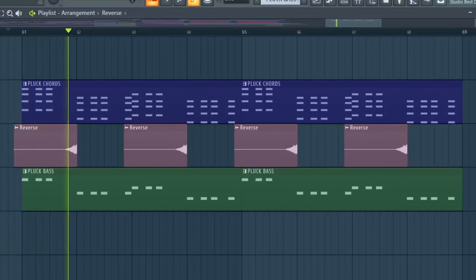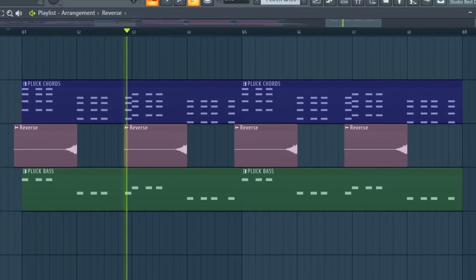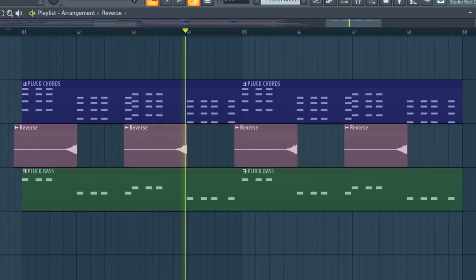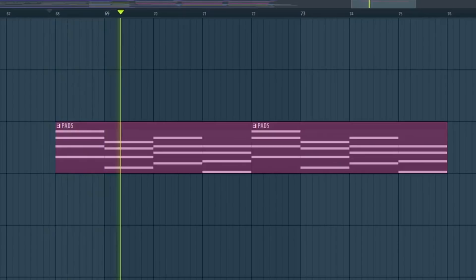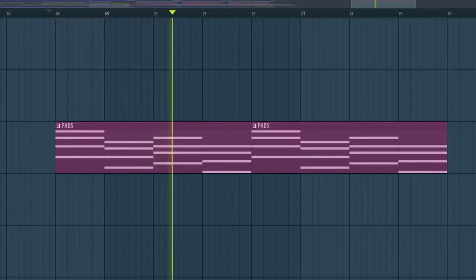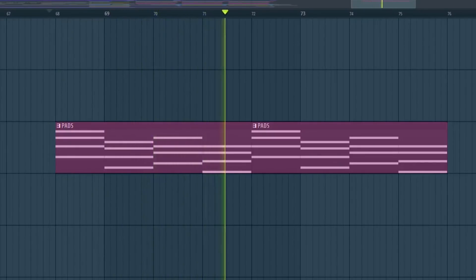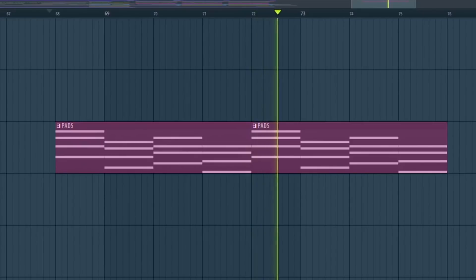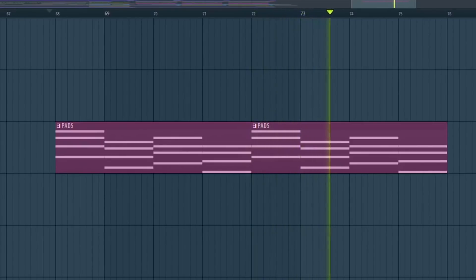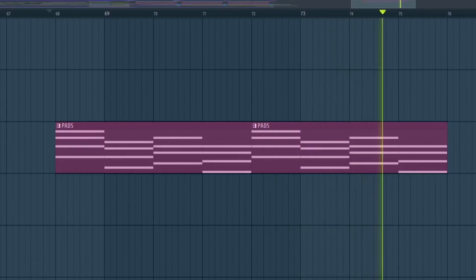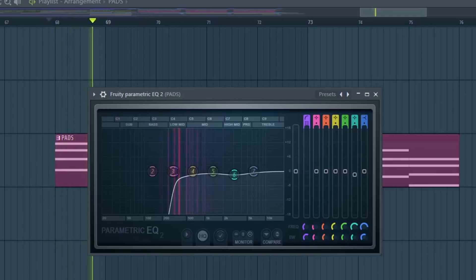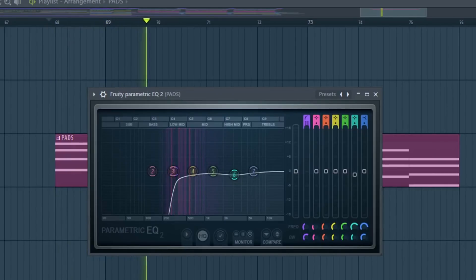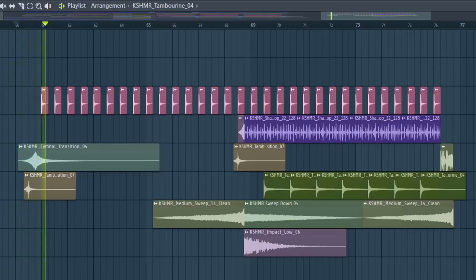Add a reverse effect. Now, add some pads. Make a low cut to the pads. For the intro, add snaps, shakers, and other percussions.